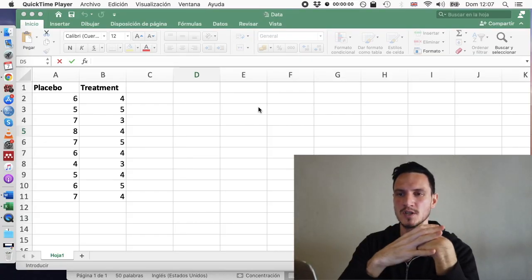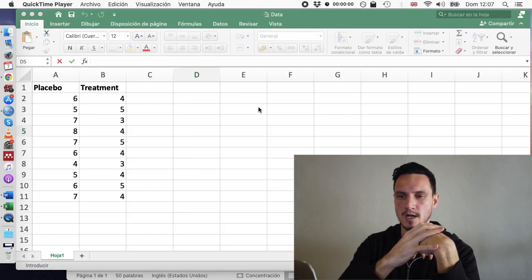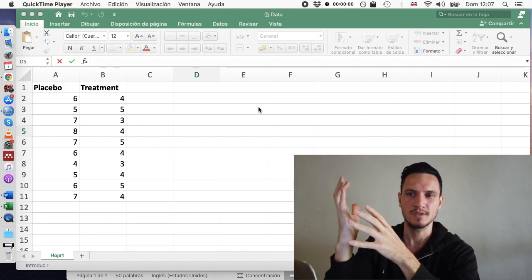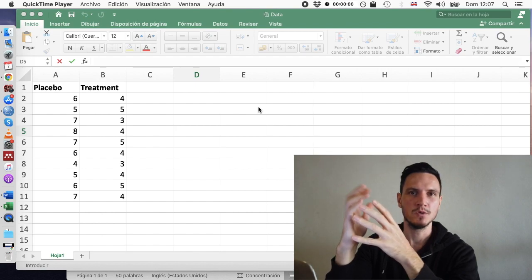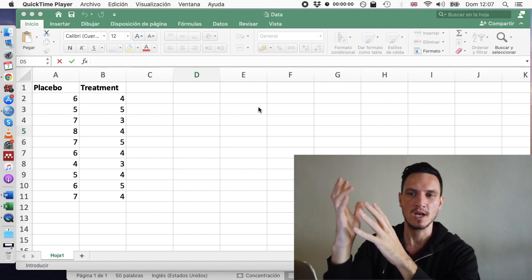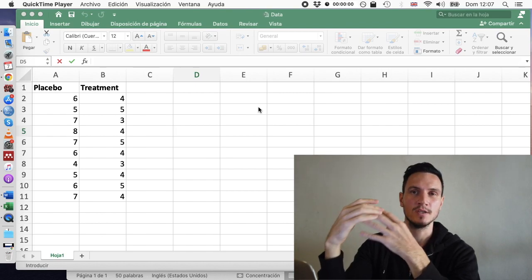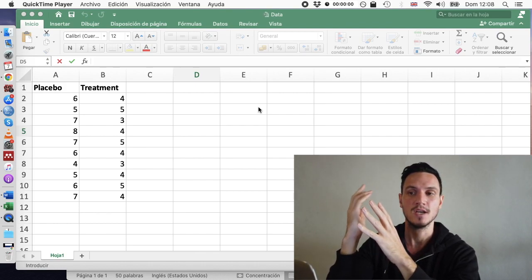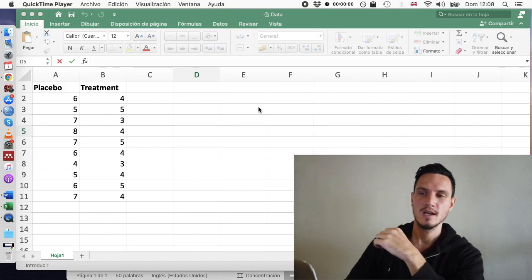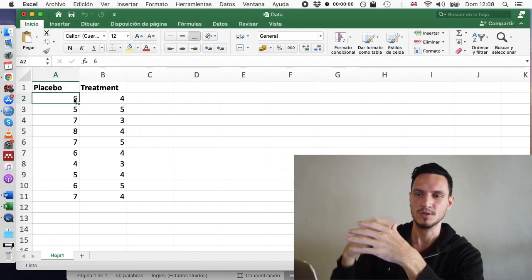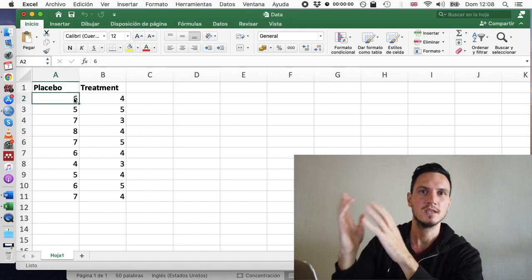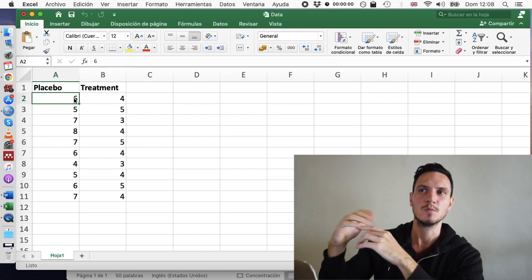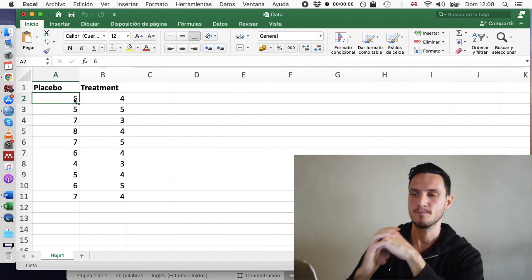So let's imagine that we're going to compare anxiety scores in two groups of people. One group of people has received a placebo and the other group has received a new treatment. And we're going to measure anxiety using a 0 to 10 scale where higher numbers represent higher levels of anxiety.